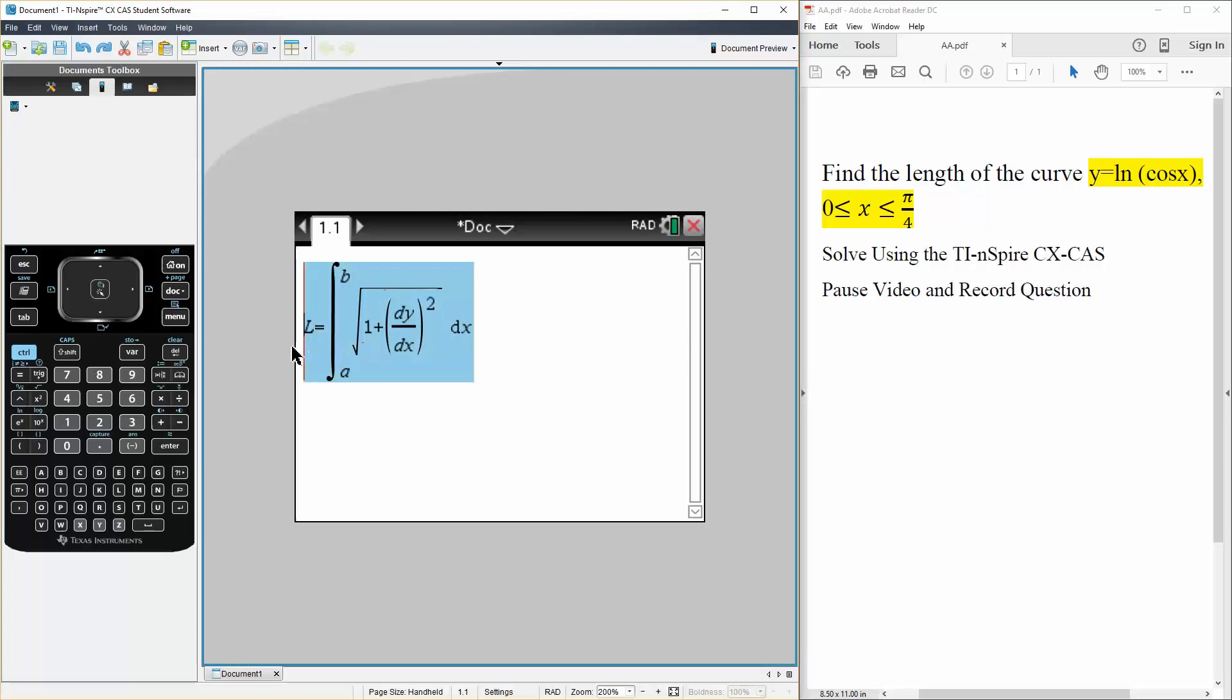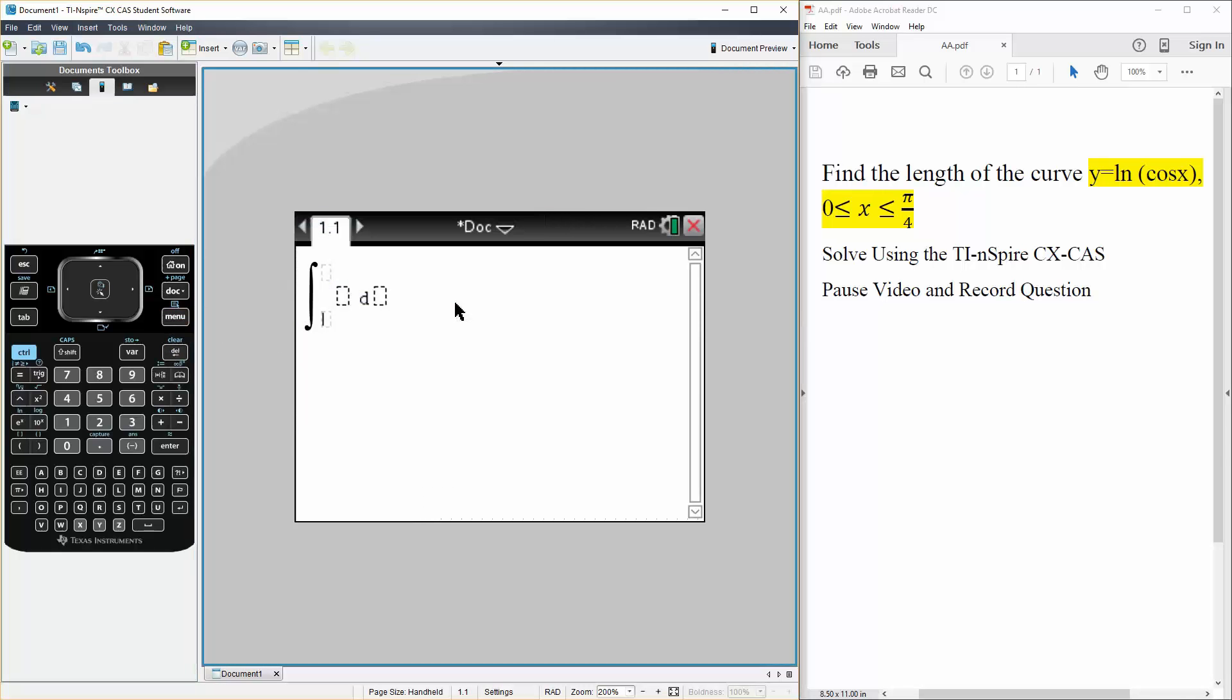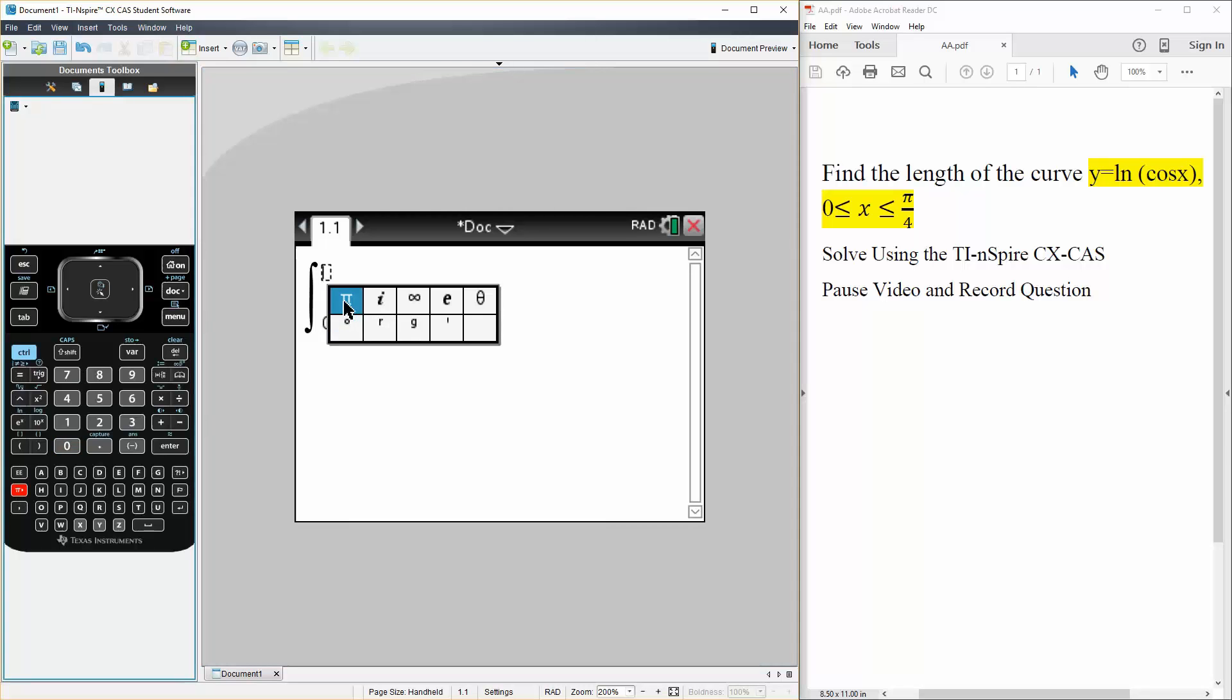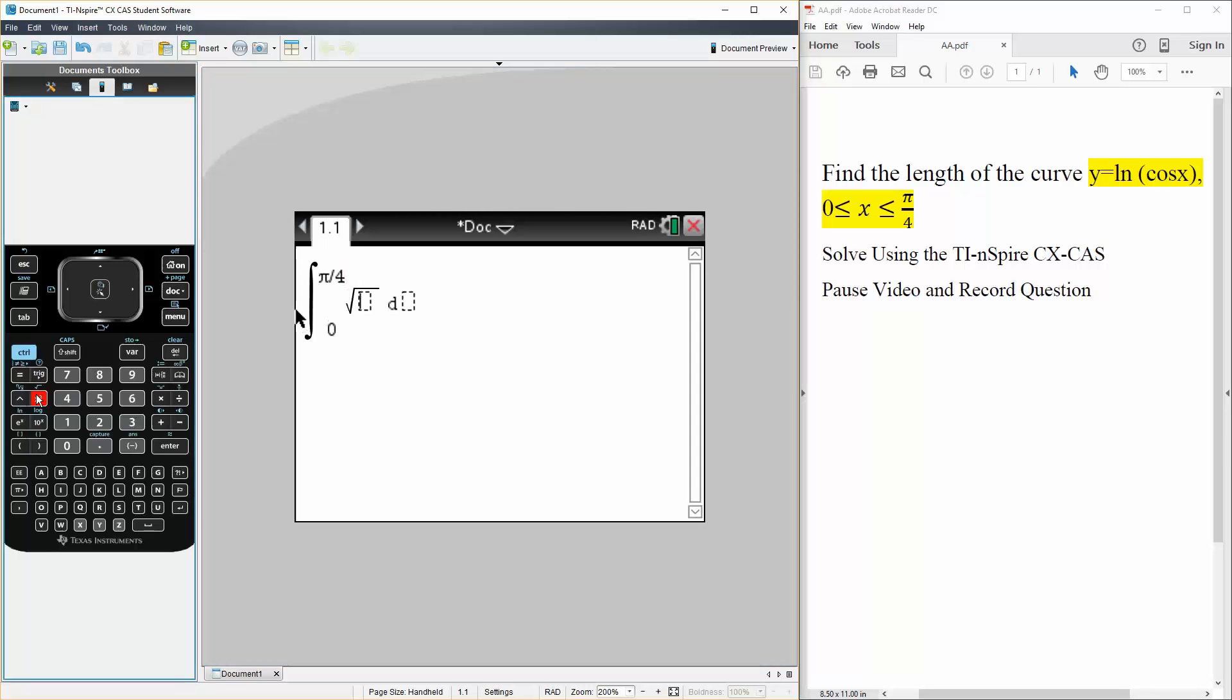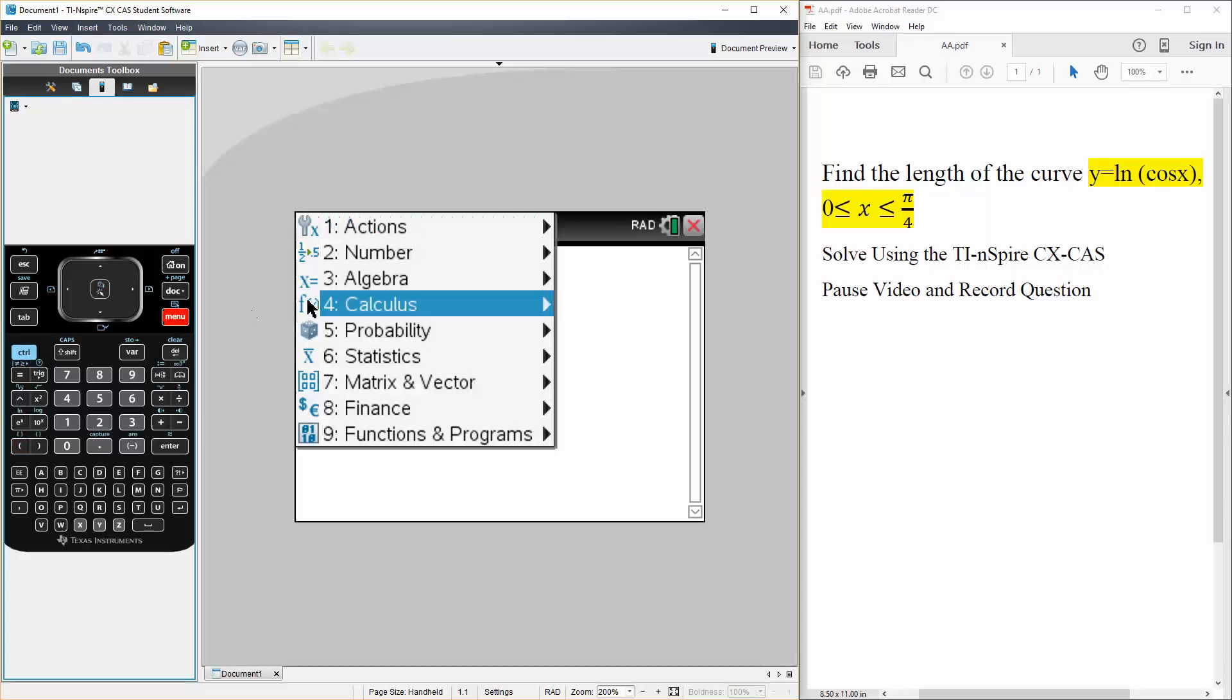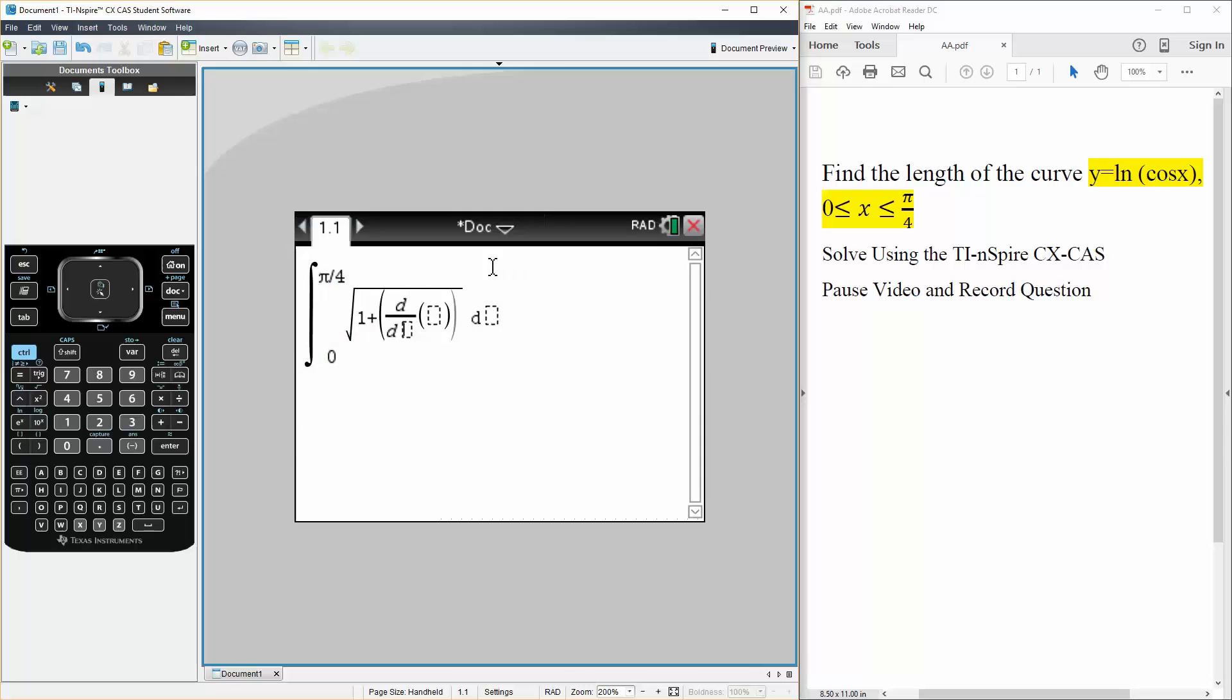So let's do it ourselves. So we'll hit menu, calculus, integral. It goes from 0 to pi over 4, so pi divided by 4. We have the square root of 1 plus the derivative of y squared. So calculus, derivative, in terms of dx.